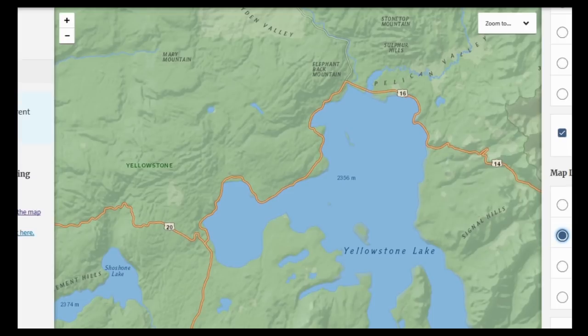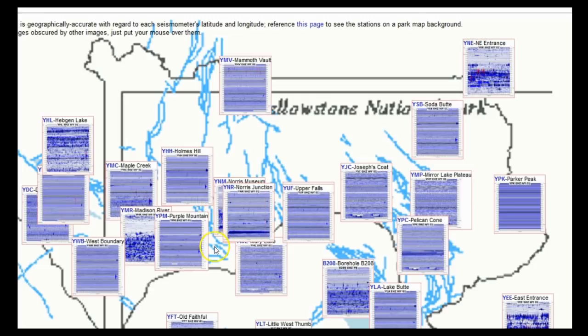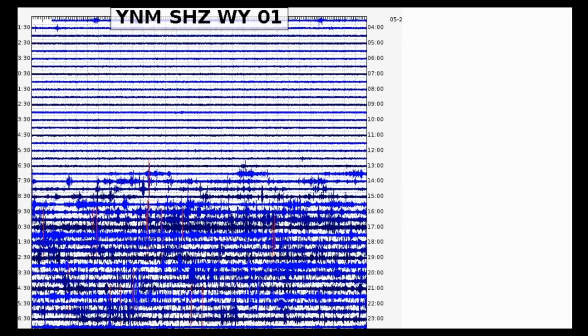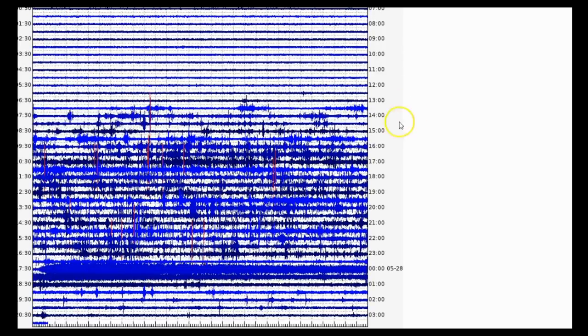Before getting into this earthquake swarm, let's first talk about Steamboat Geyser. On isthisonthingon.org/Yellowstone, we can actually see Steamboat Geyser appeared on YNM and YNR — it didn't really do that during the winter, possibly because the ground was severely frozen — but we can see Steamboat did erupt. Let's take a look at that right now.